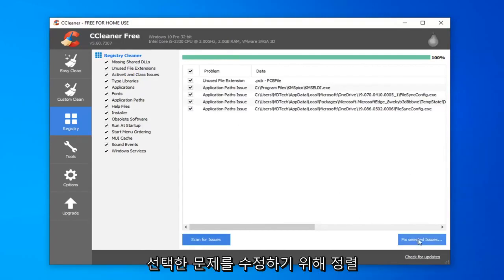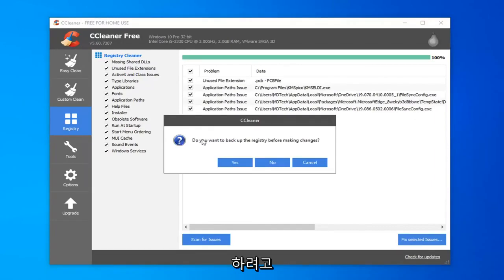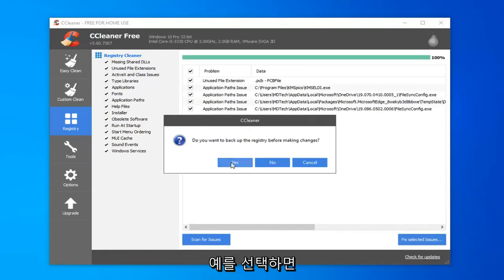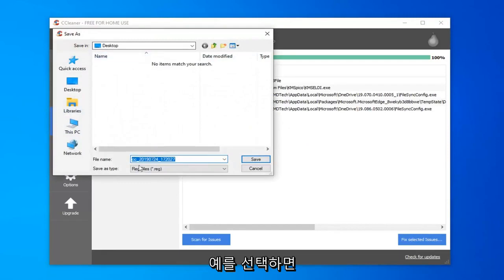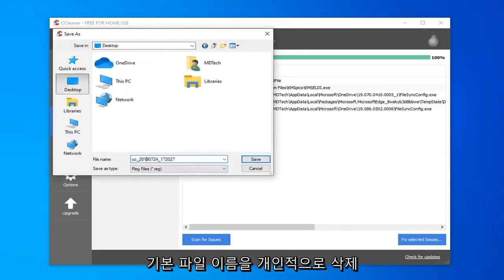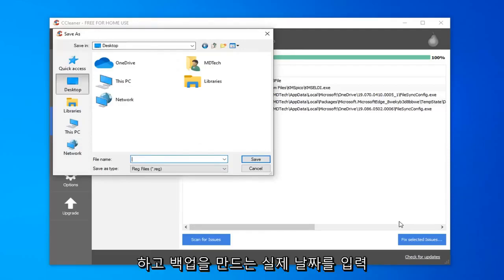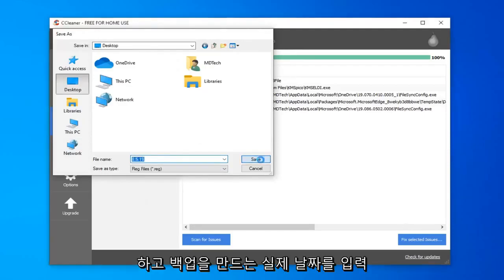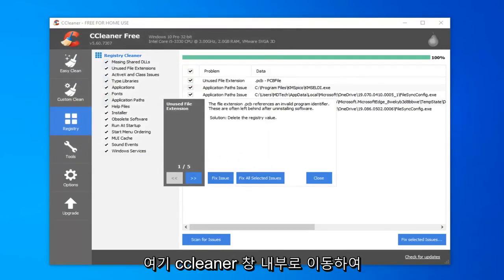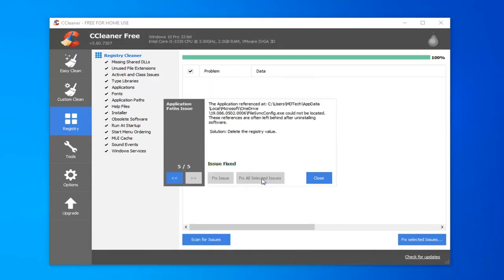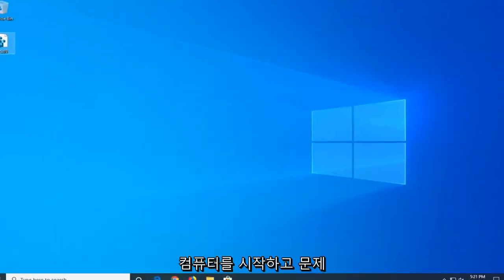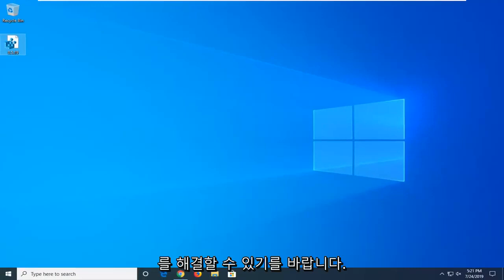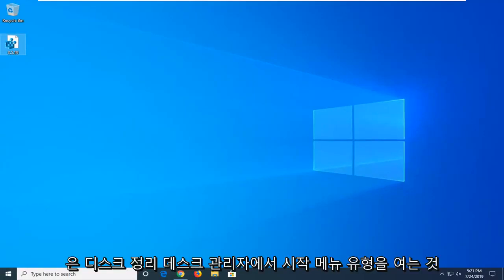It's going to prompt you if you want to backup the registry before making the changes. I would select yes. Save it to a convenient location on your computer. For file name, I'd personally delete the default file name in here and just type in the actual date that you are making the backup. And select save. Now, it saves the desktop. You can see it right here. I'm going to go ahead inside the CCleaner window here and select fix all selected issues. So you don't have to go through each individual issue. And it should say issues fixed once you're all done. Click on close. Close out of here.